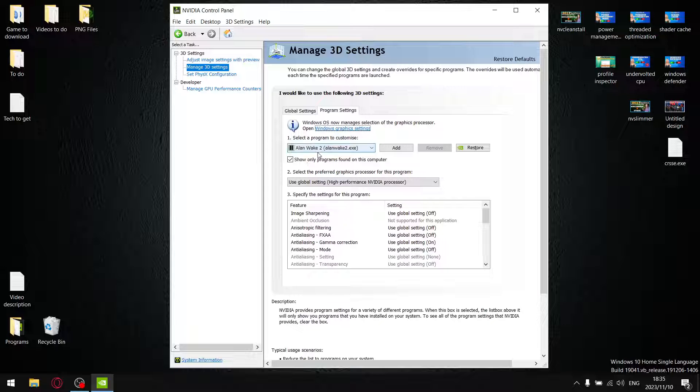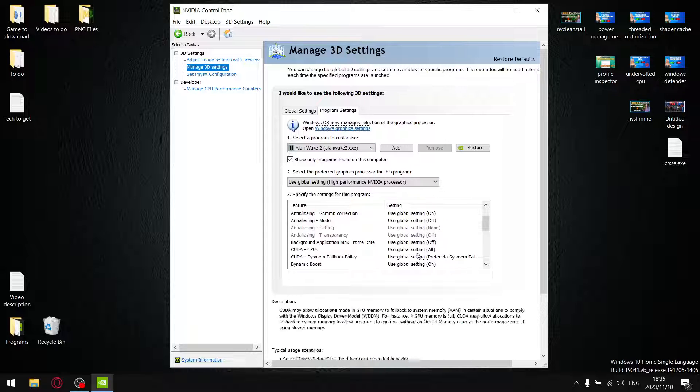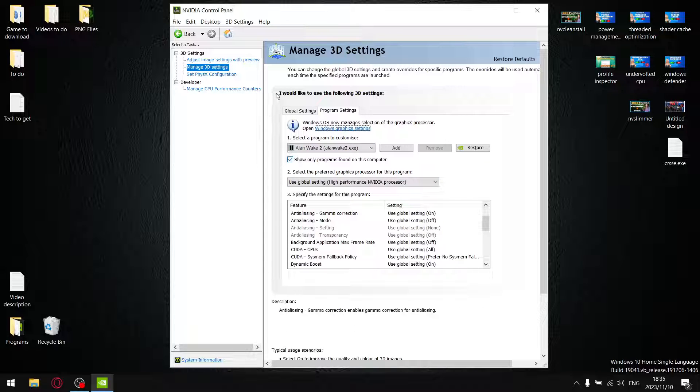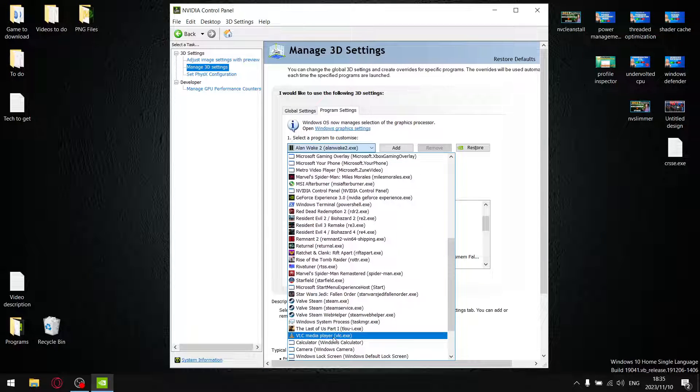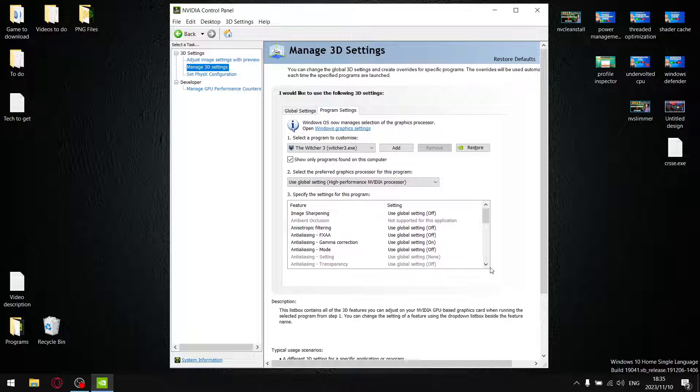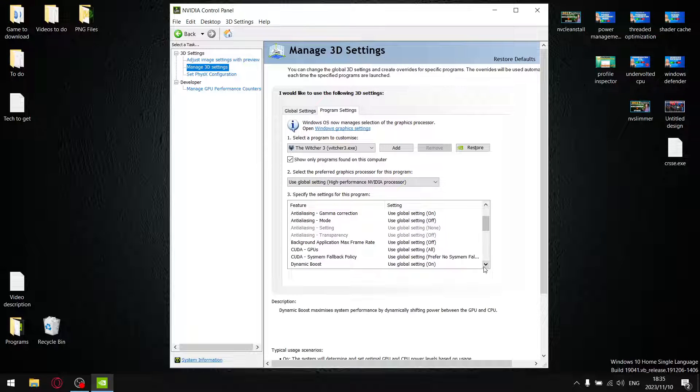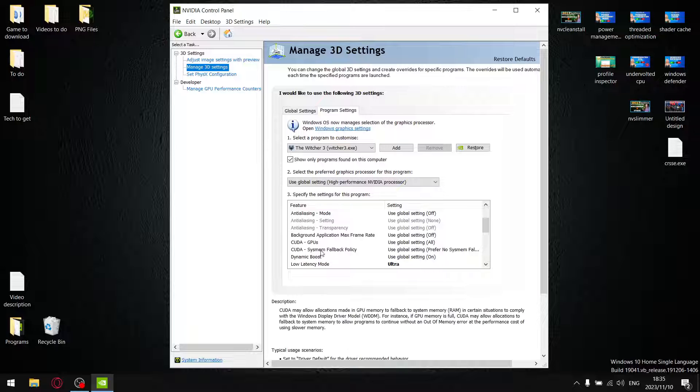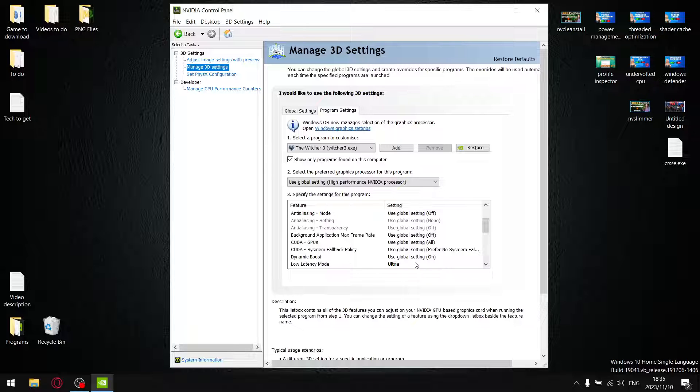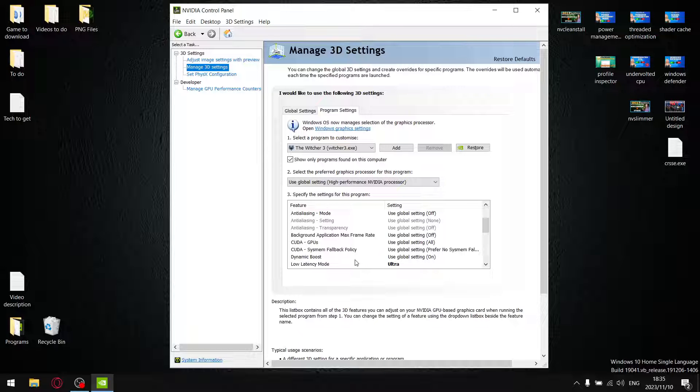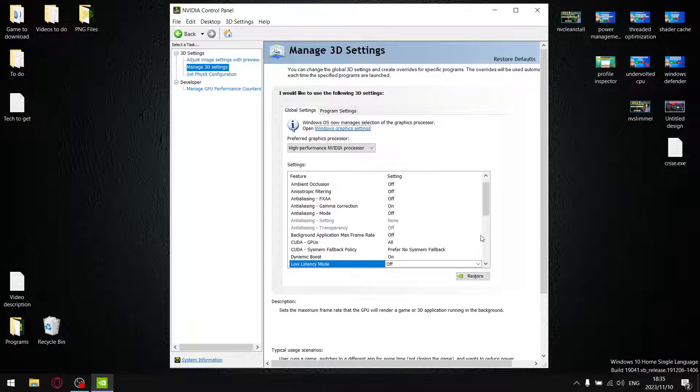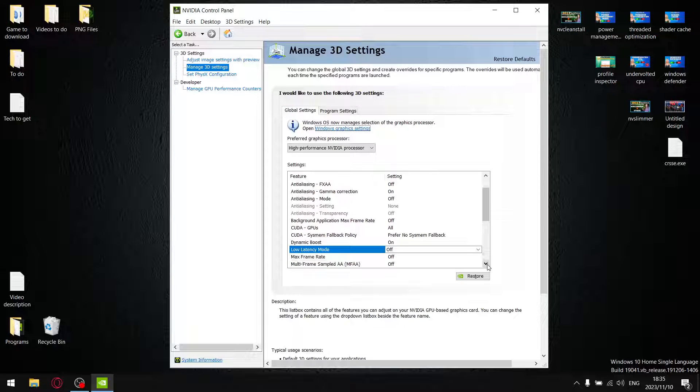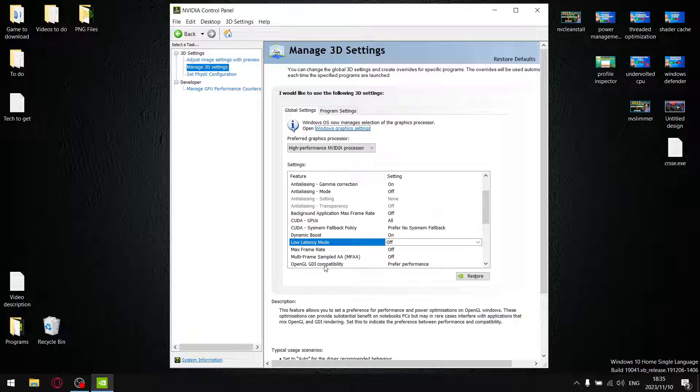But there are - Alan Wake 2 actually likes Low Latency Mode set to Ultra, as well as The Witcher 3. As you see here, The Witcher 3, I set Low Latency Mode to Ultra because if you don't have Low Latency Mode to Ultra on The Witcher 3, your 1% lows are going to drop like 30 or 40 FPS. I don't know why, it just does. But anyways, getting back to the Control Panel.